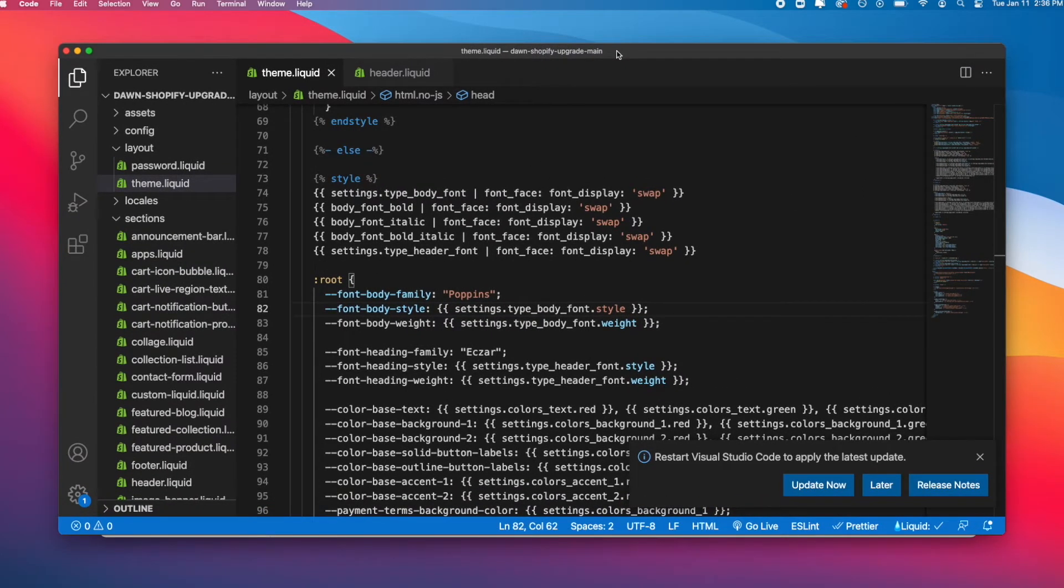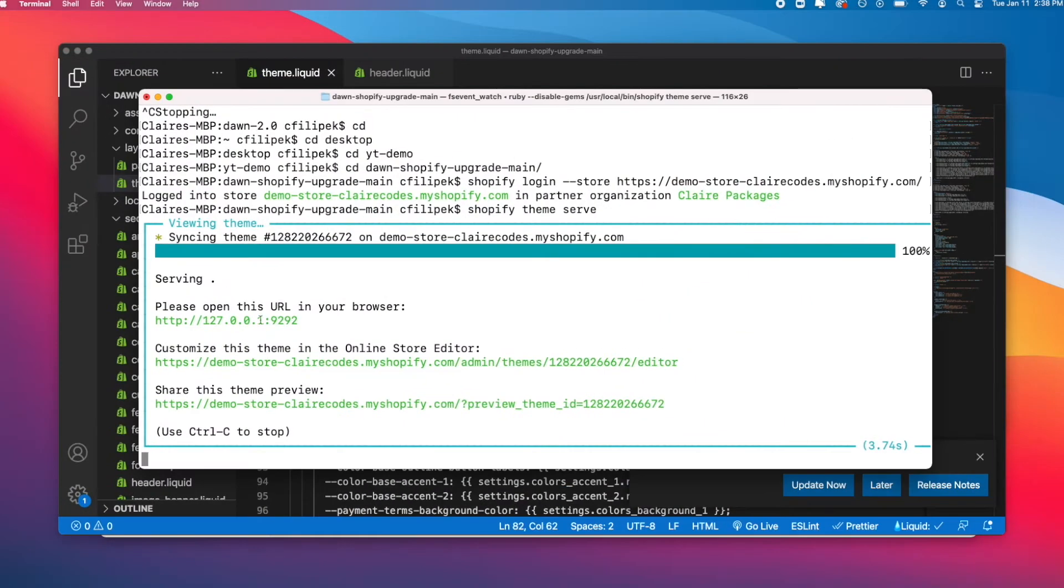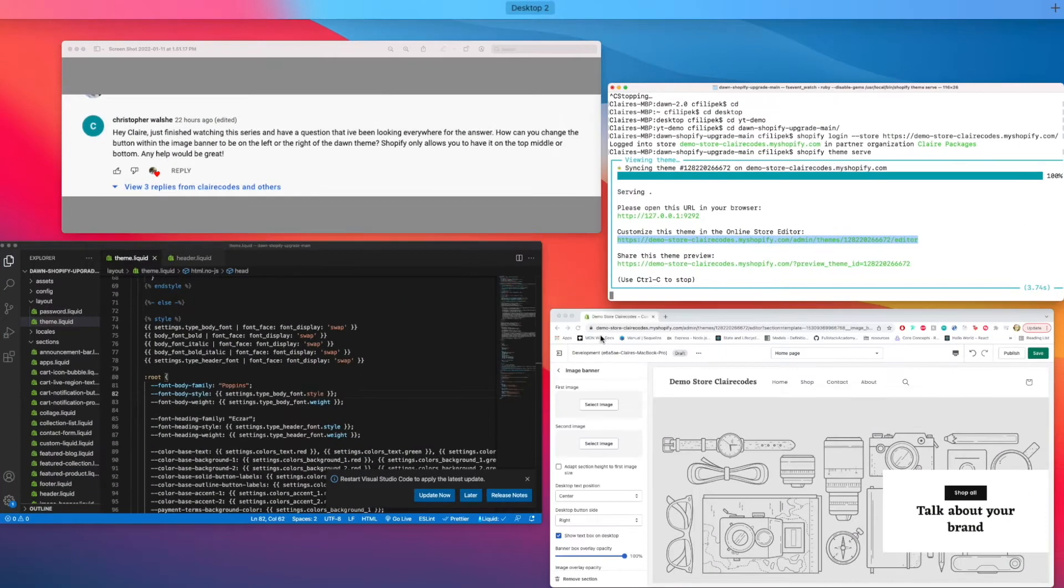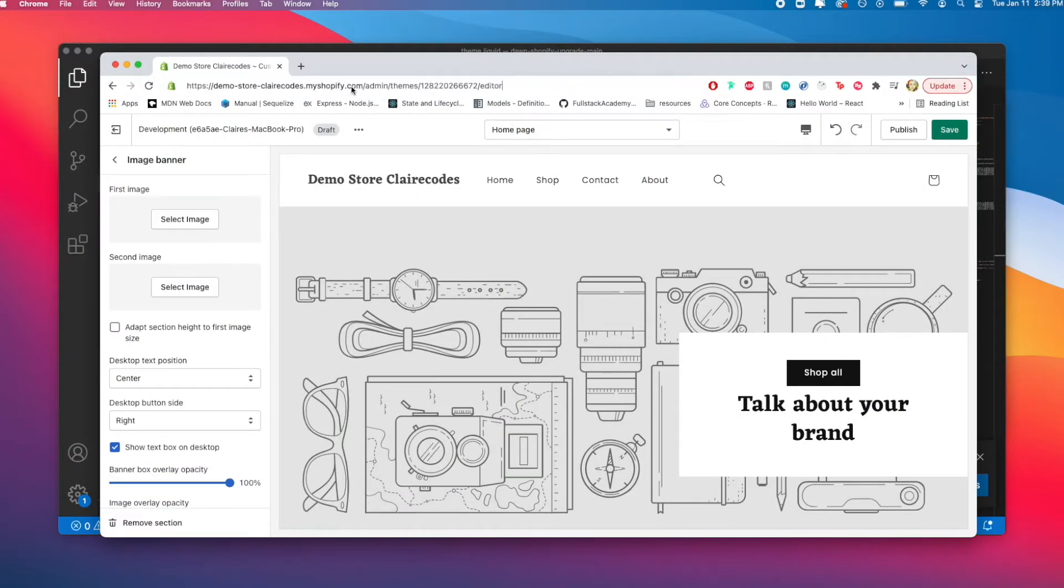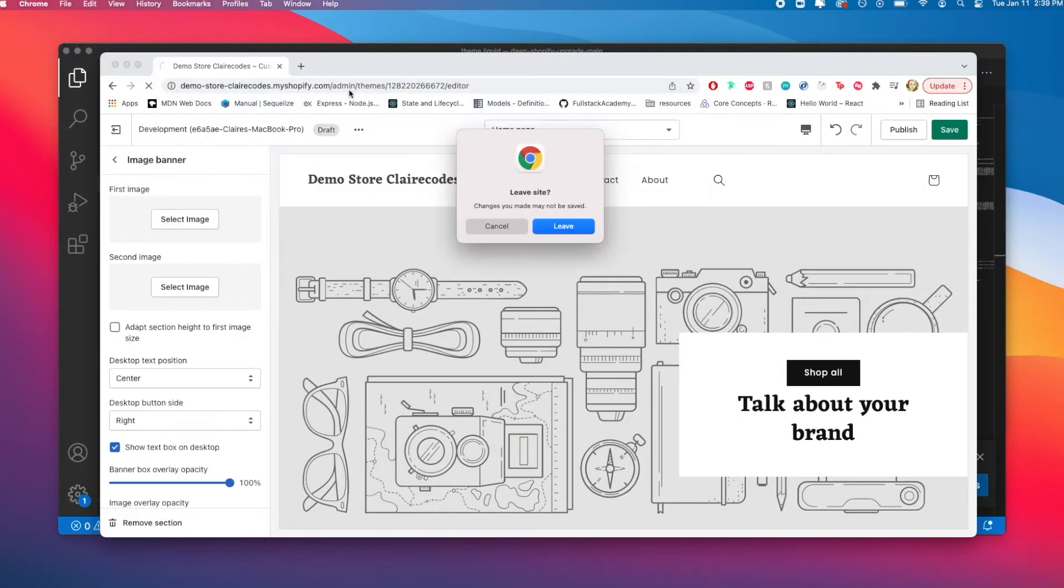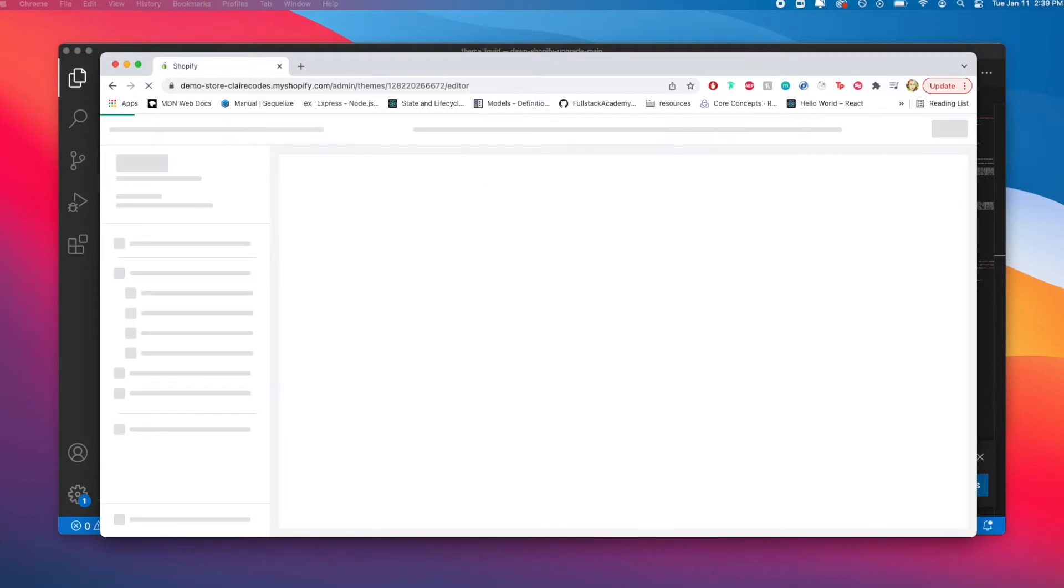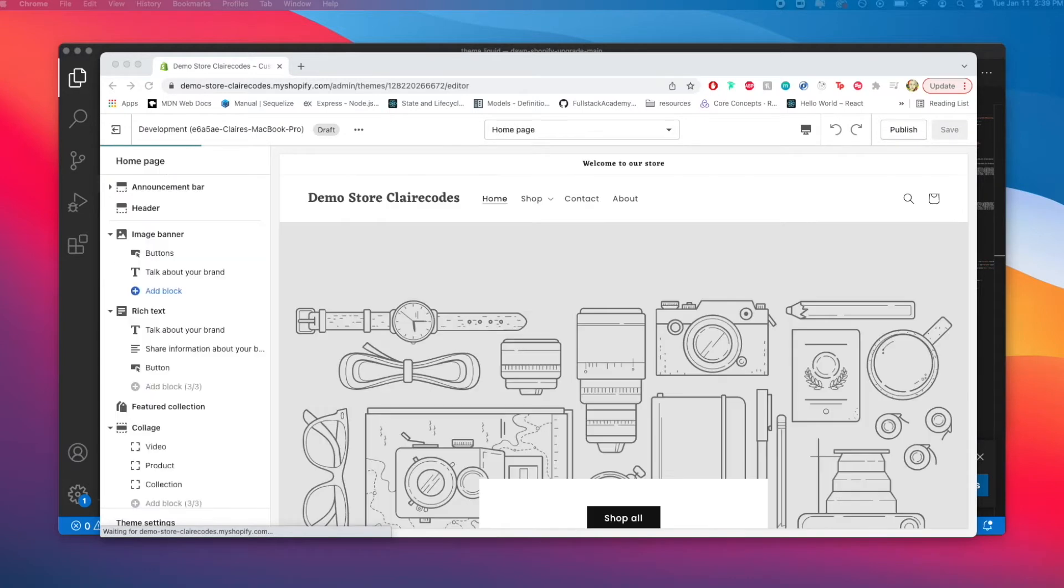Let's get started. I have my code open, my Dawn Shopify code, and I have it running as well. I logged into my store and served the theme so I can go here into the editor. This was my old login when I was showing you the changes.